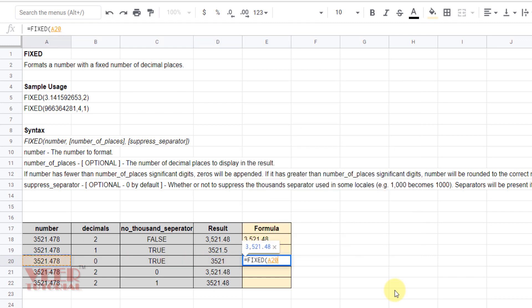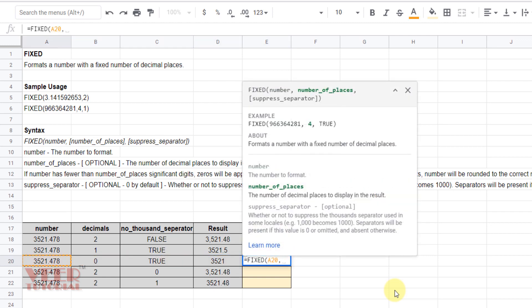And then bracket close, press enter. Now we can see we are getting value 3521.